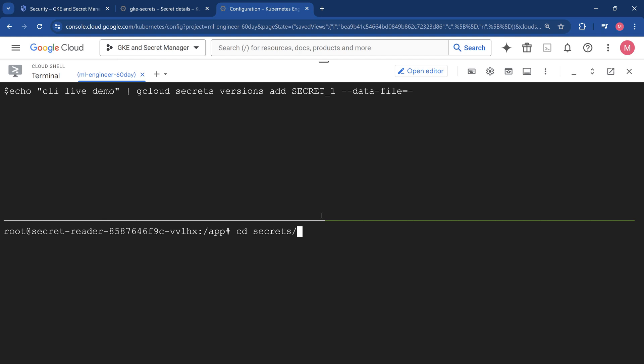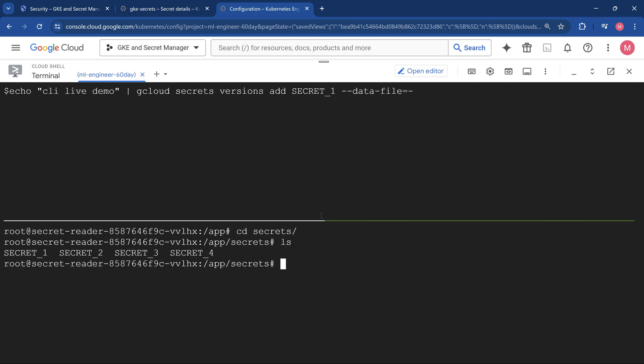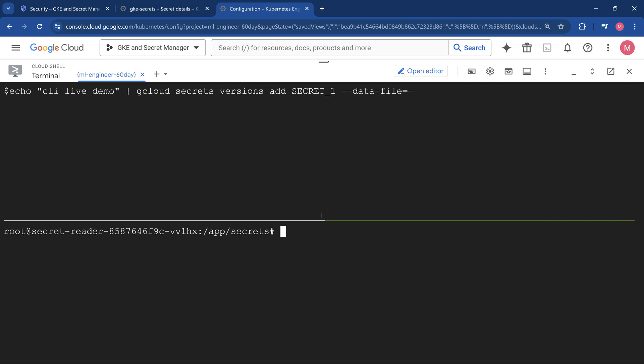It is going to be under secrets. You should see those four values already synced up. What I'll do is cat secret one. This is the value which we are going to see.